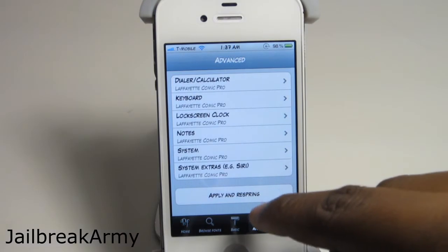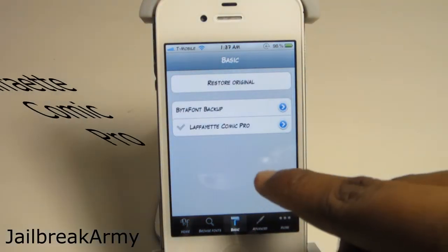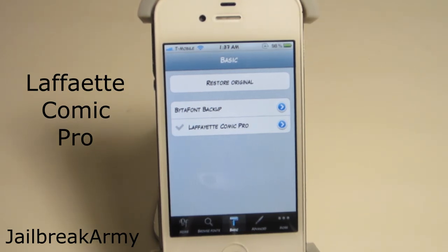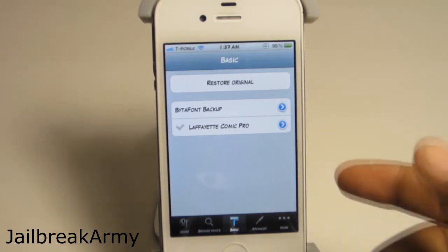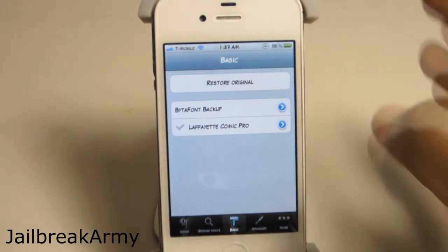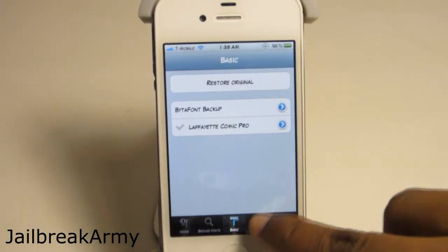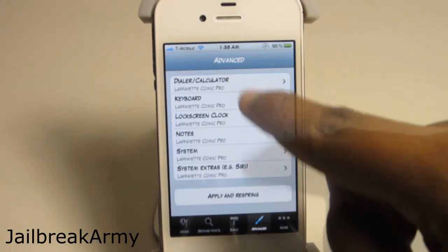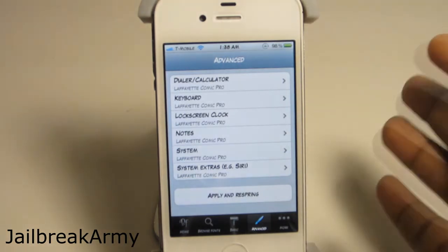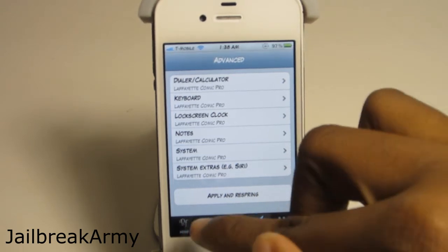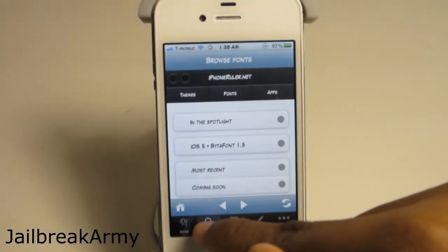The font that I have installed is Lafayette Comic Pro - hopefully I said that correctly. This is my favorite font and I will be doing a top fonts video soon. I have the option to go ahead and activate that in BitaFont, and it's not hard to use - this basic menu is essentially all you need. You can mix with custom settings if you want a different font on different lock screens, but I personally like all of mine to be uniform.